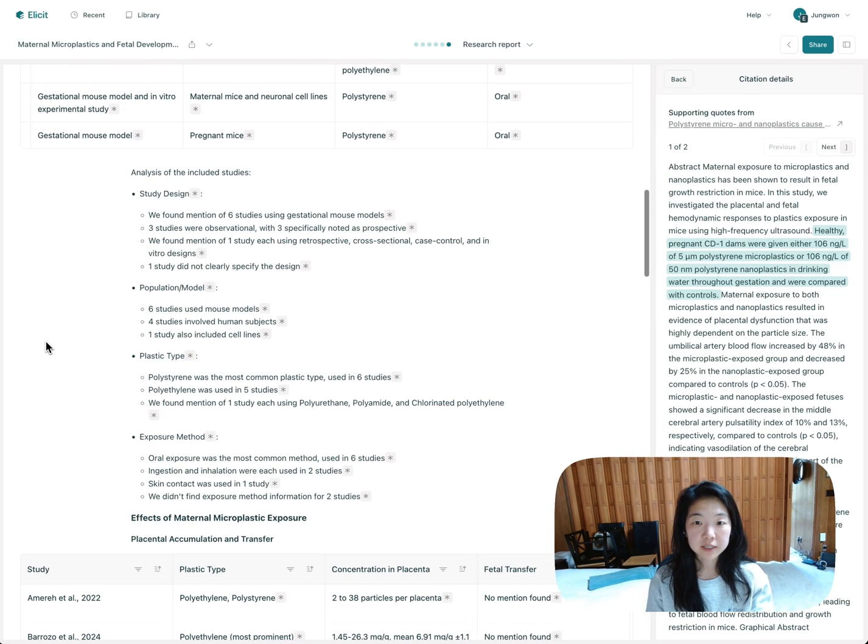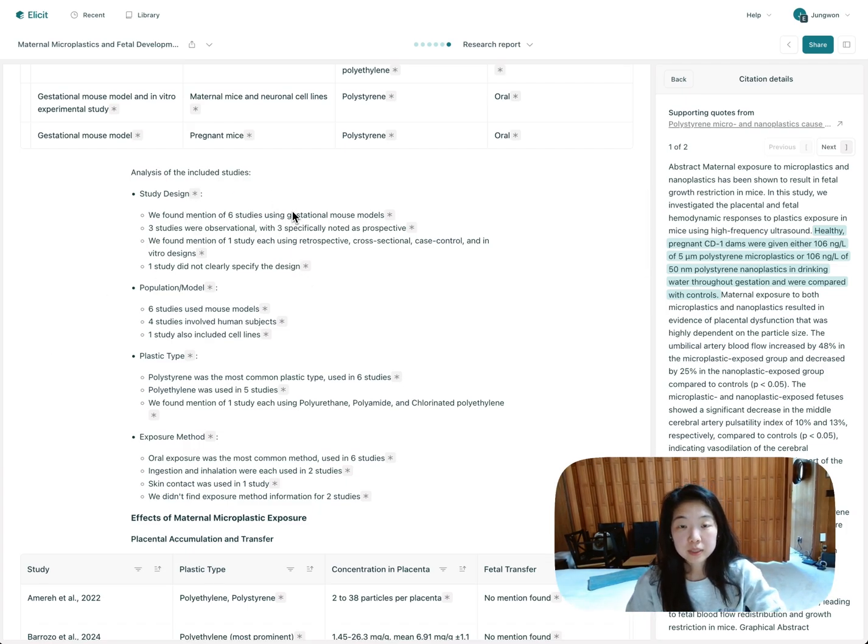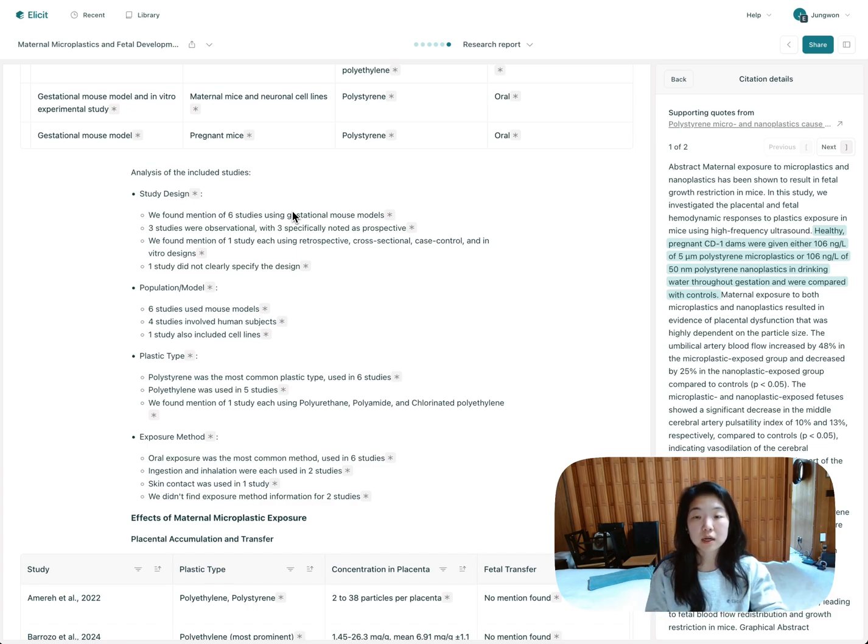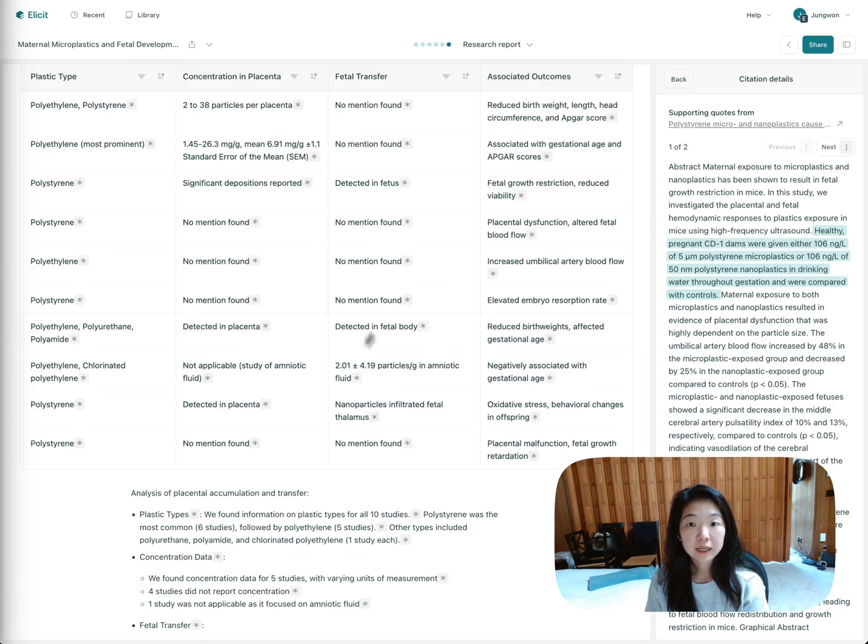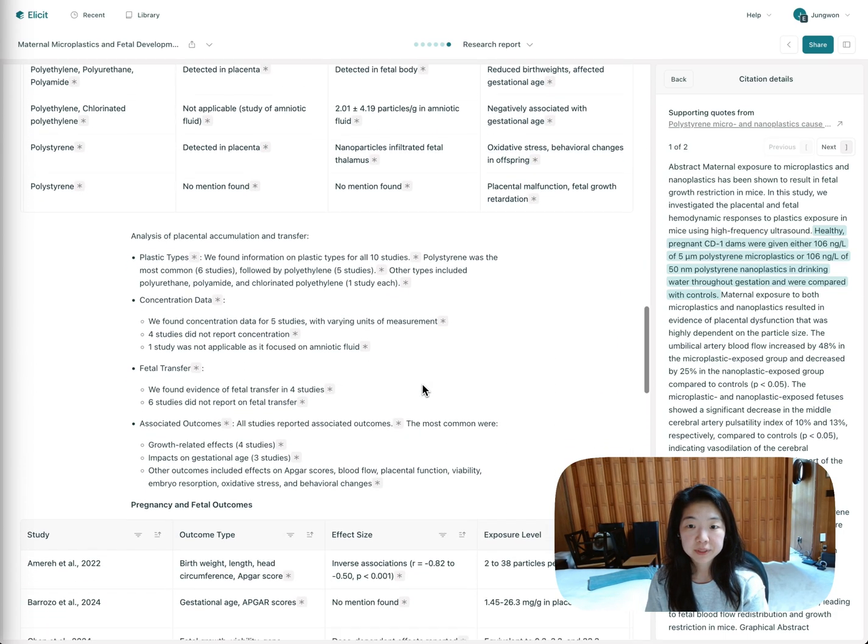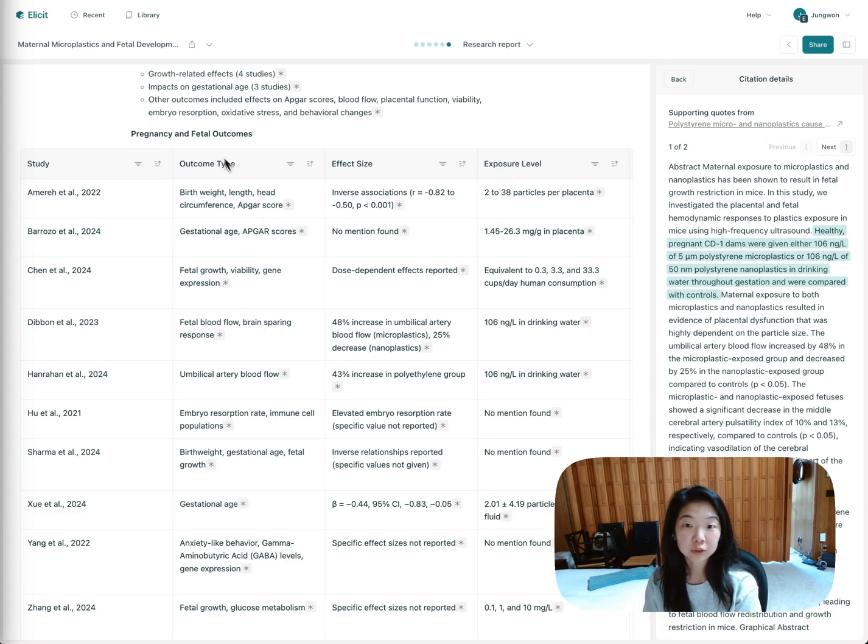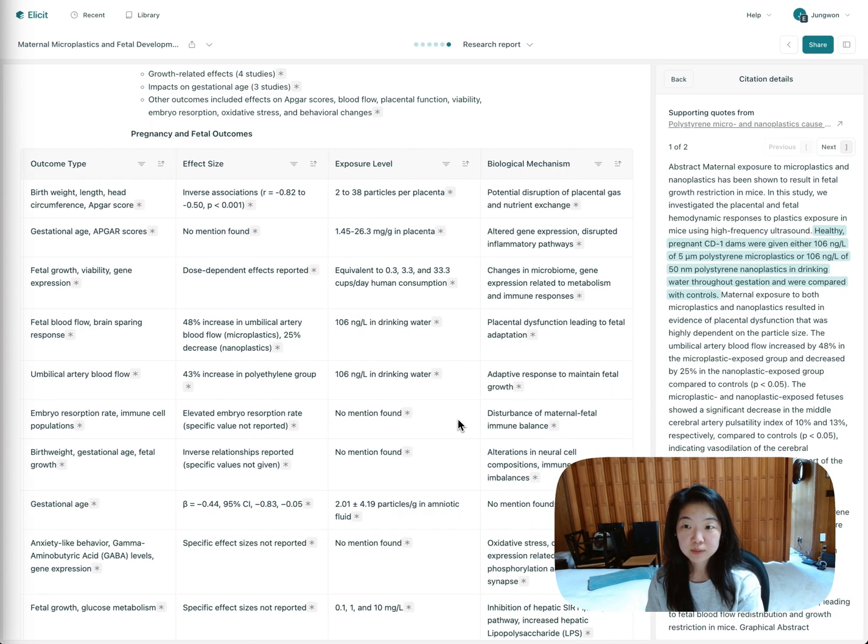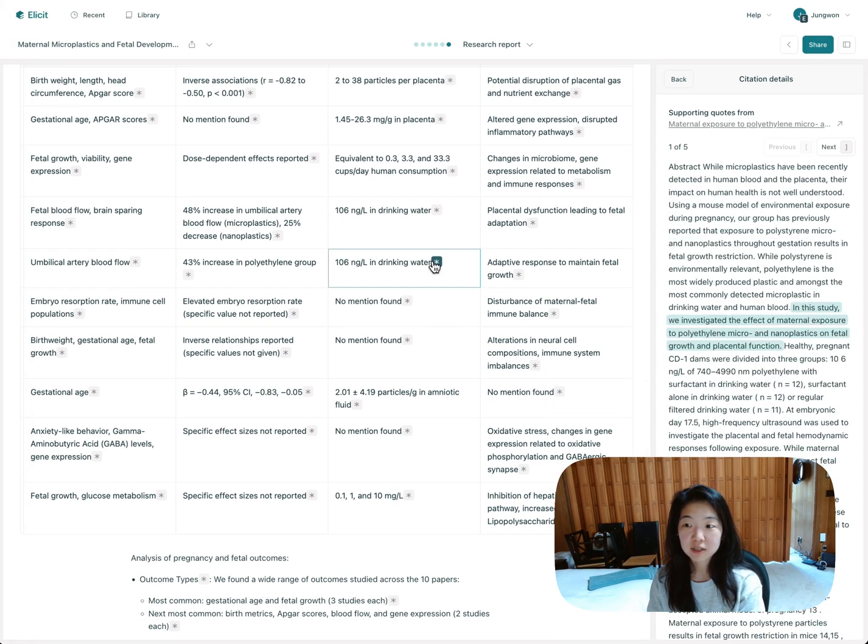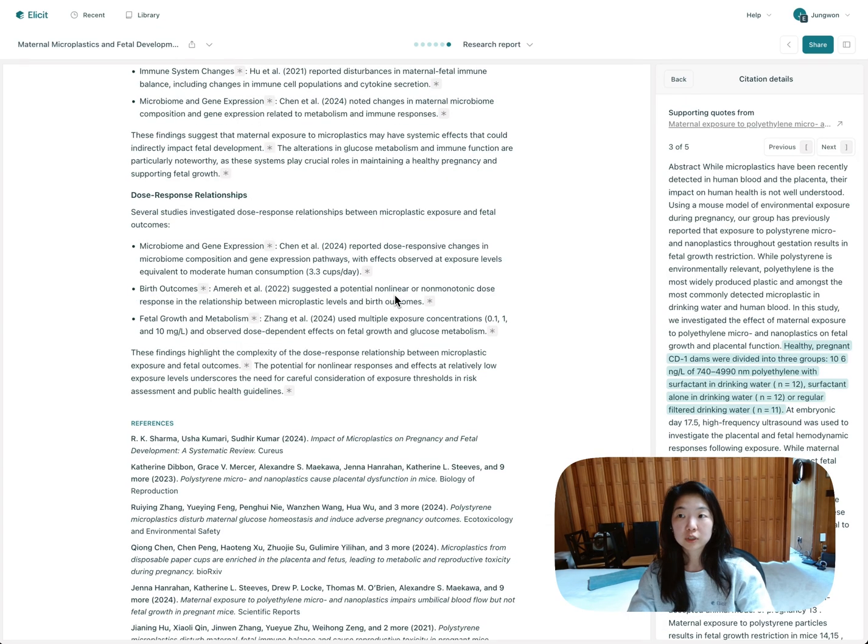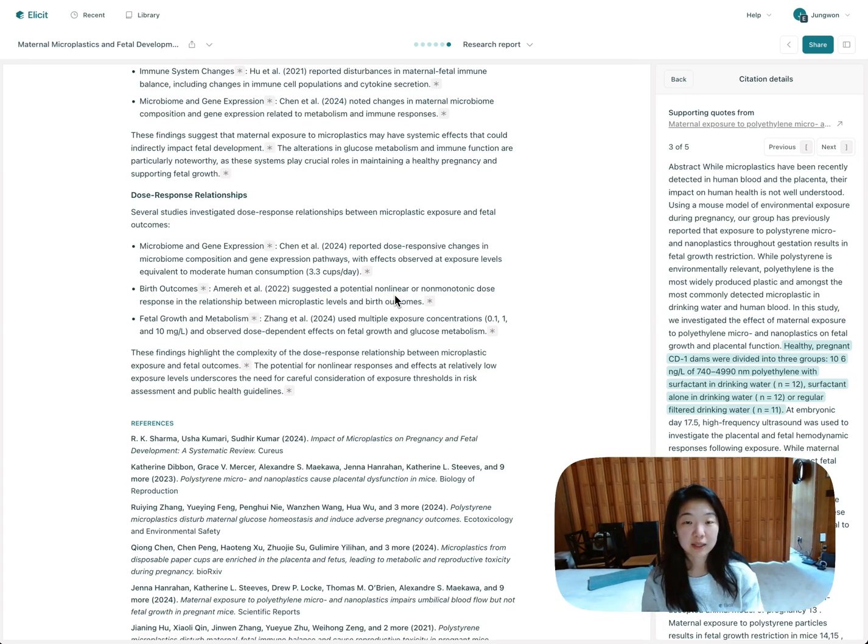Then you'll see a discussion of the different studies. So we found that often when people do these systematic reviews, they want to find clusters and themes across all the different studies. So that's kind of what this says, that discussion continues. Again, just trying to give you a sense of the themes found across all the papers. And then here we get into the actual outcome types, all the different effects, the effect sizes, the exposure level, even the biological mechanism. And again, you can click on any of these to find the relevant quotes from the text.